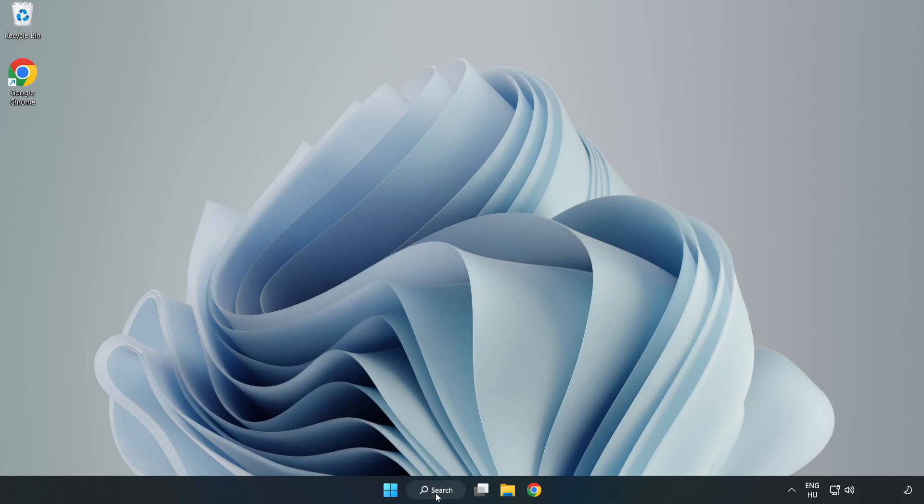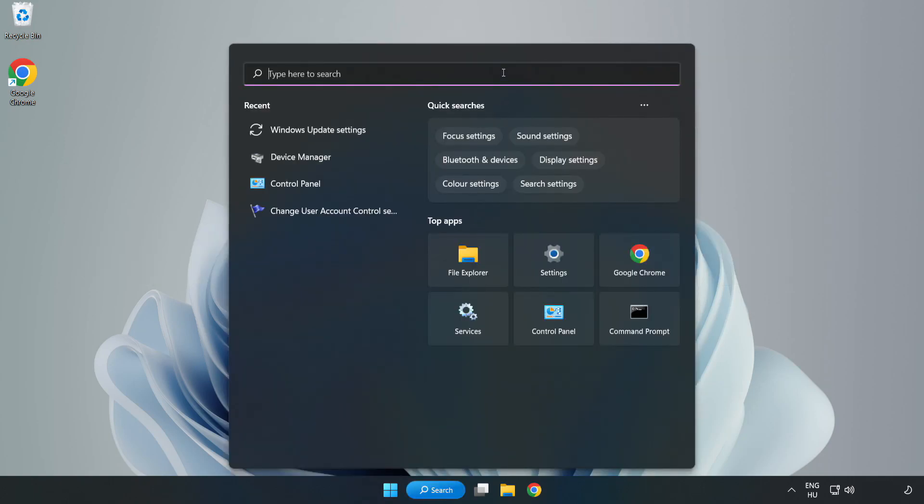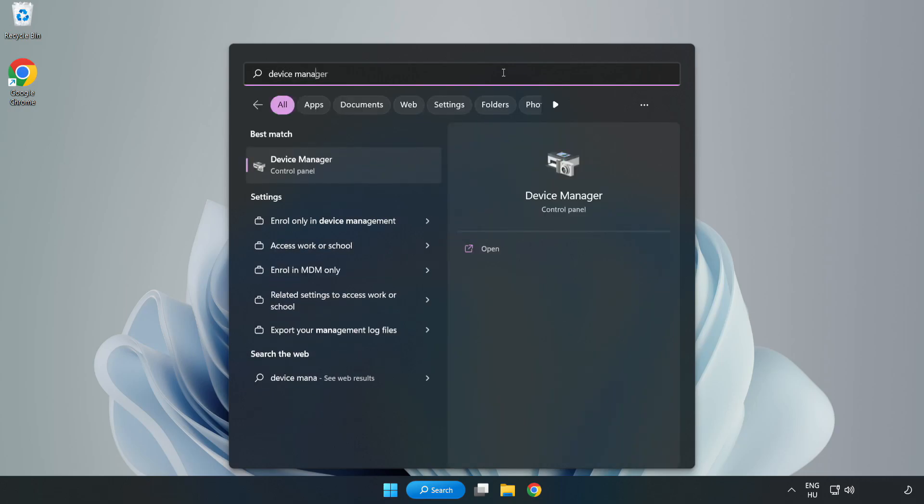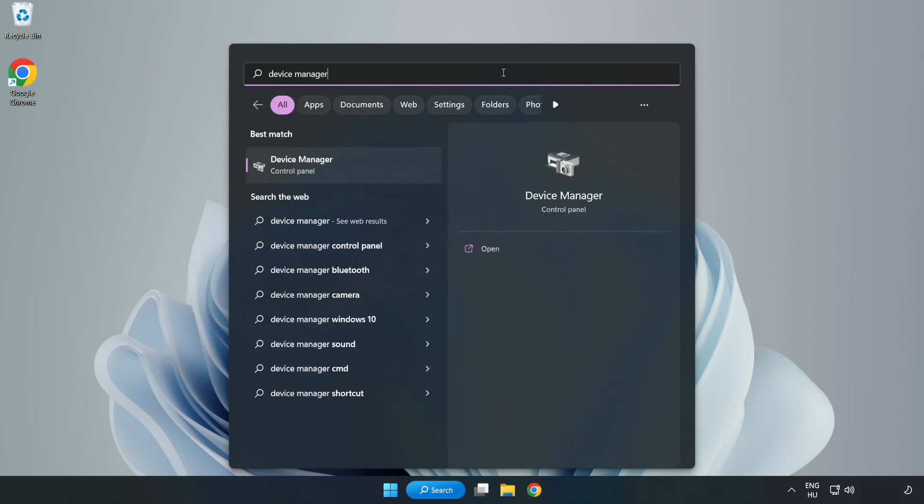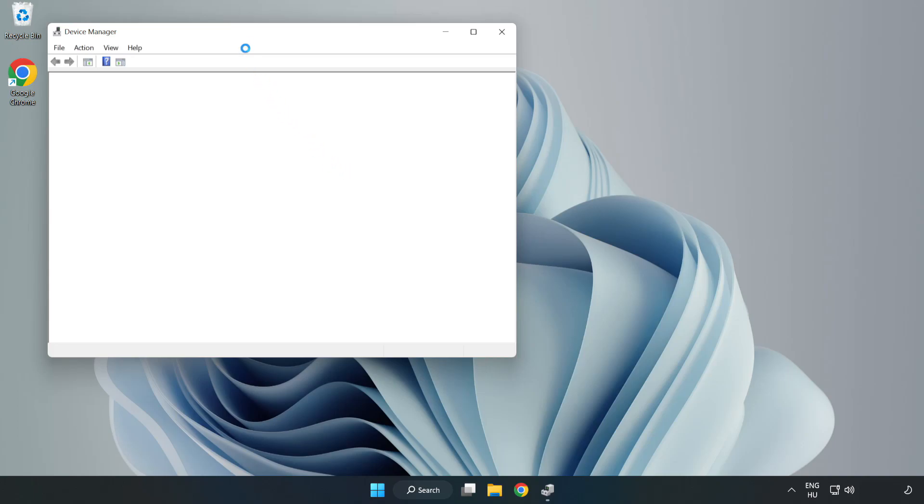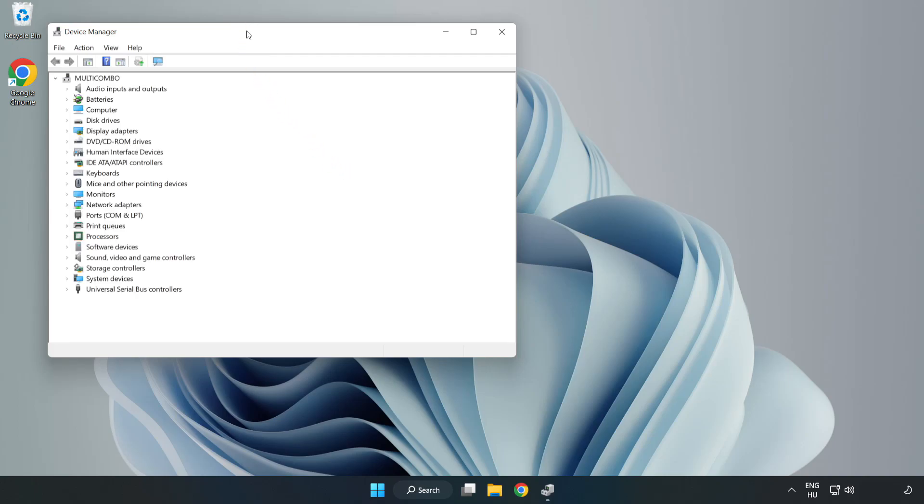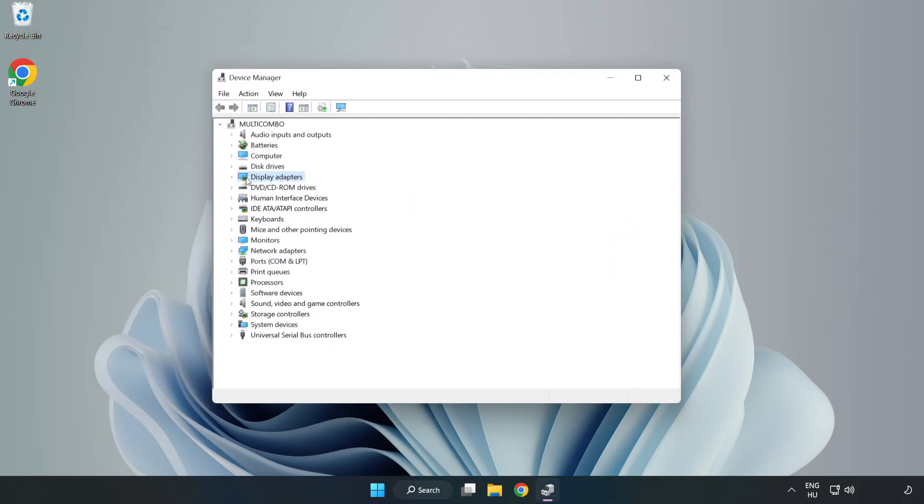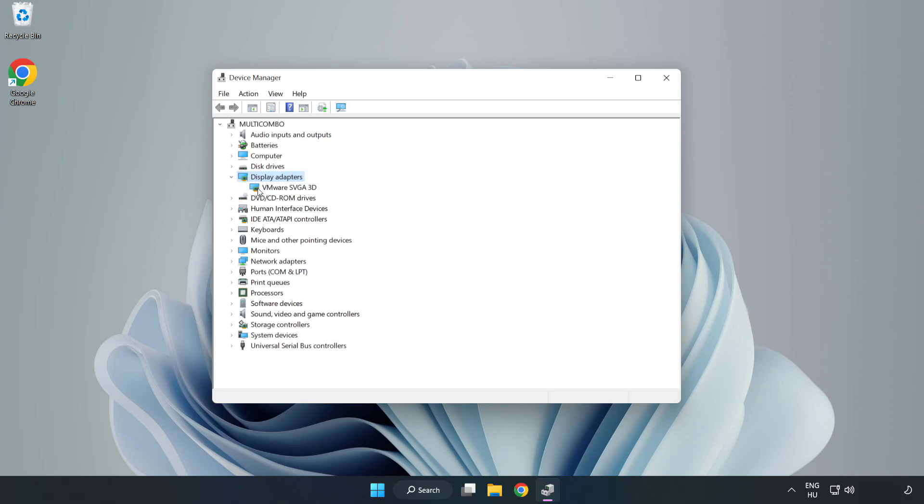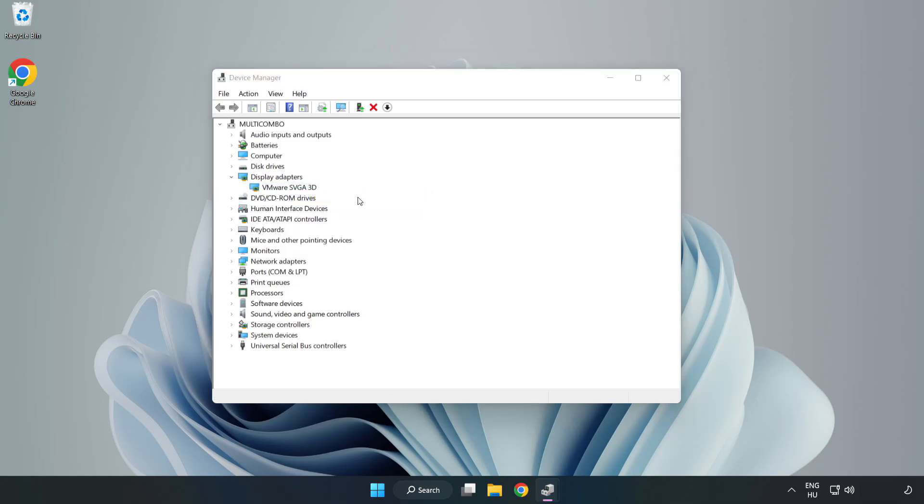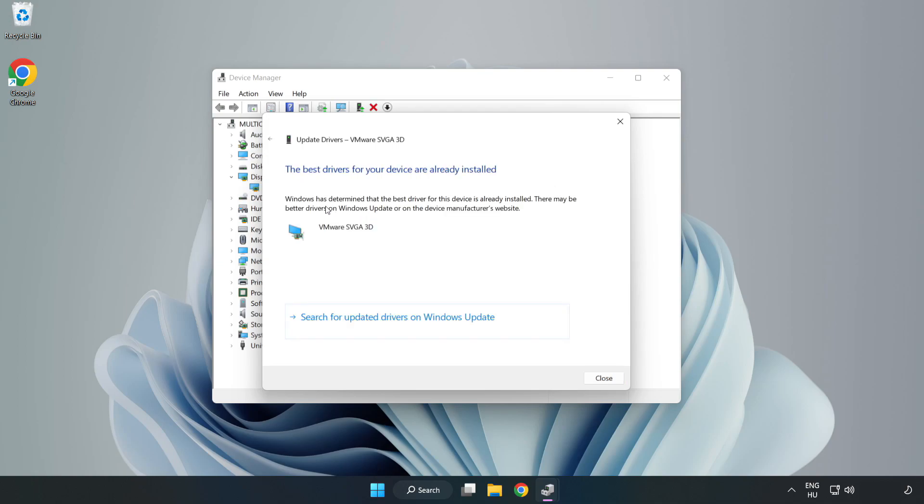Click search bar and type device manager. Click device manager. Click display adapters. Select your display adapter. Right click and update driver. Search automatically for drivers. Wait. Installation complete and click close.